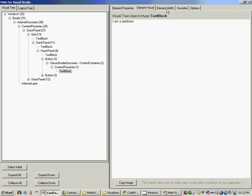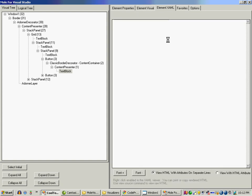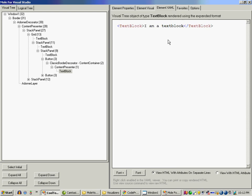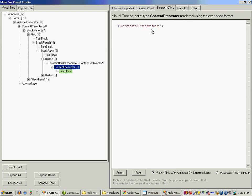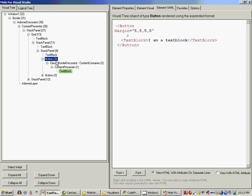I can go to the element XAML and I can see the XAML generated by that particular element. You can see the button control is not simply a button control, but contains classic border decorator, content presenter and also text block. The green over here indicates that currently this particular event is triggered by text block.